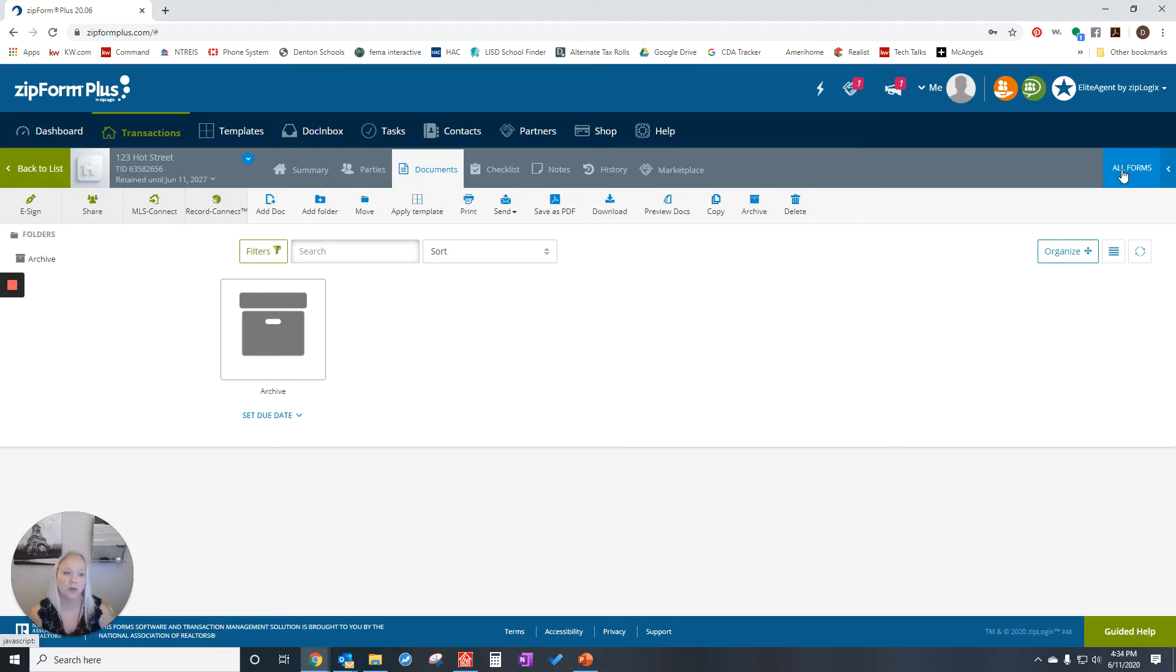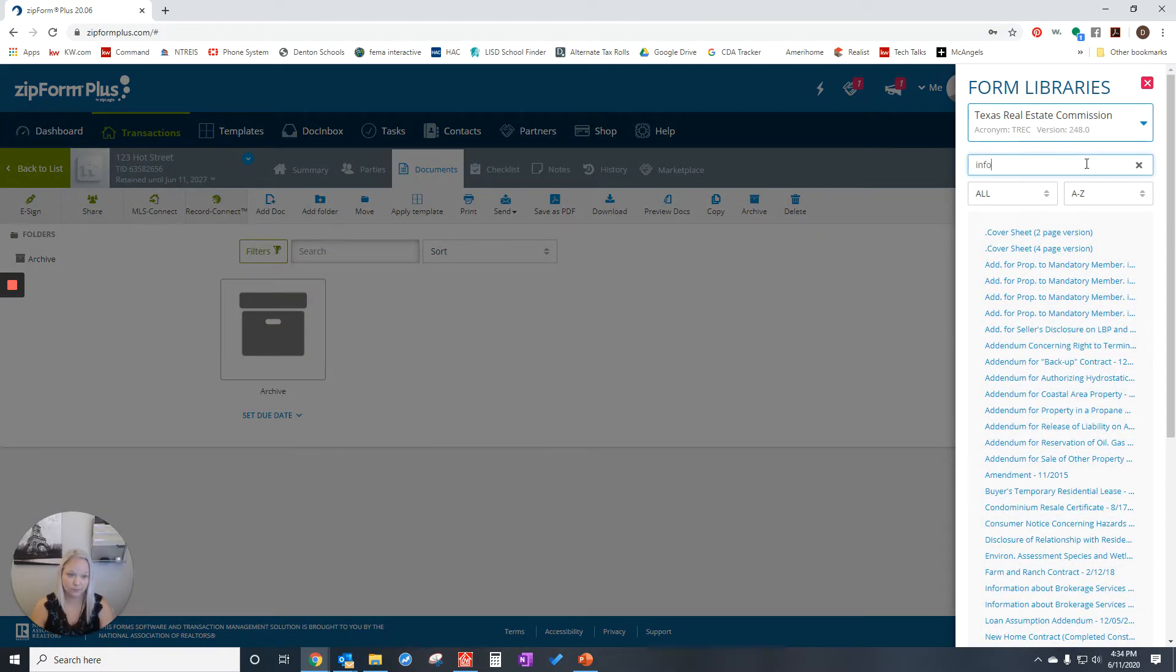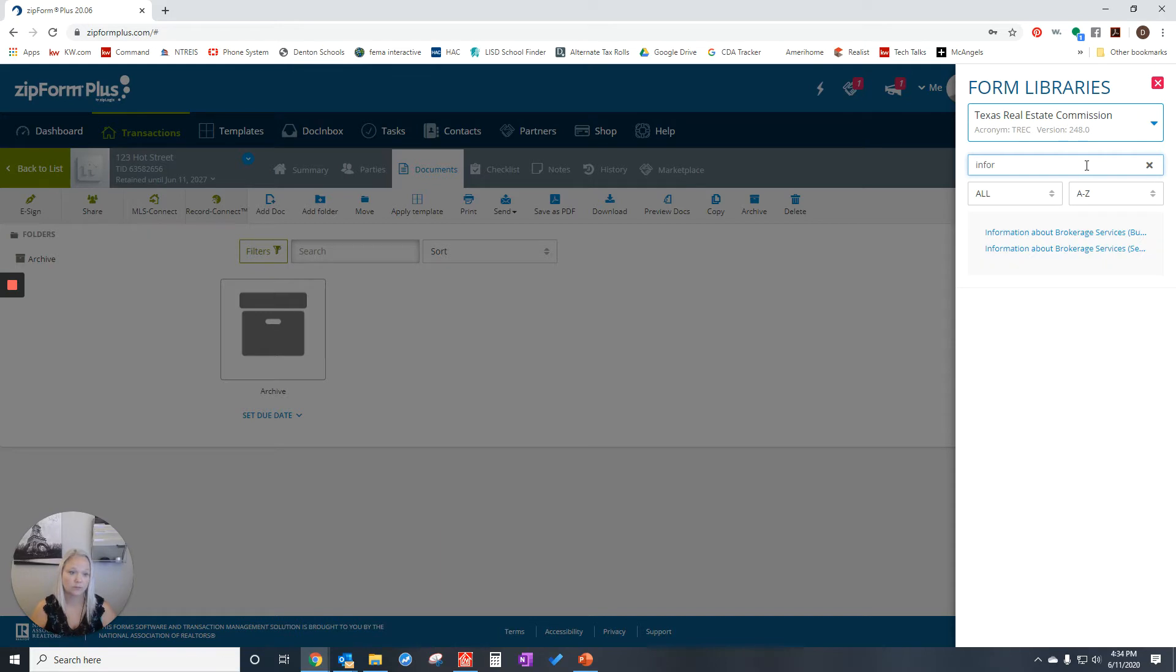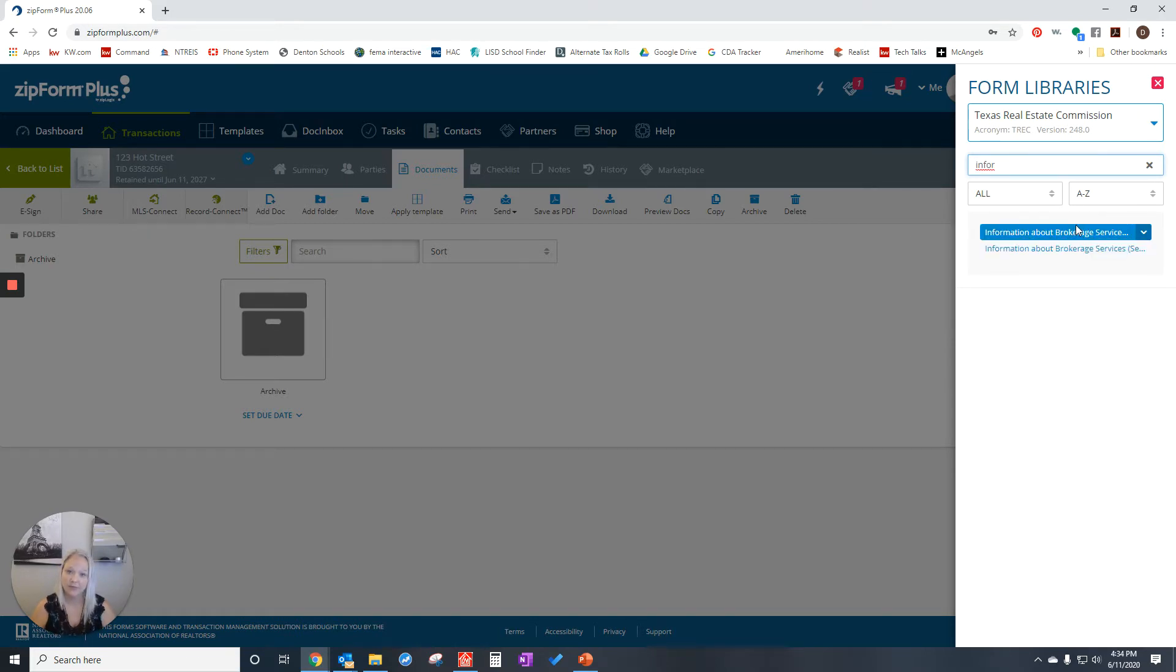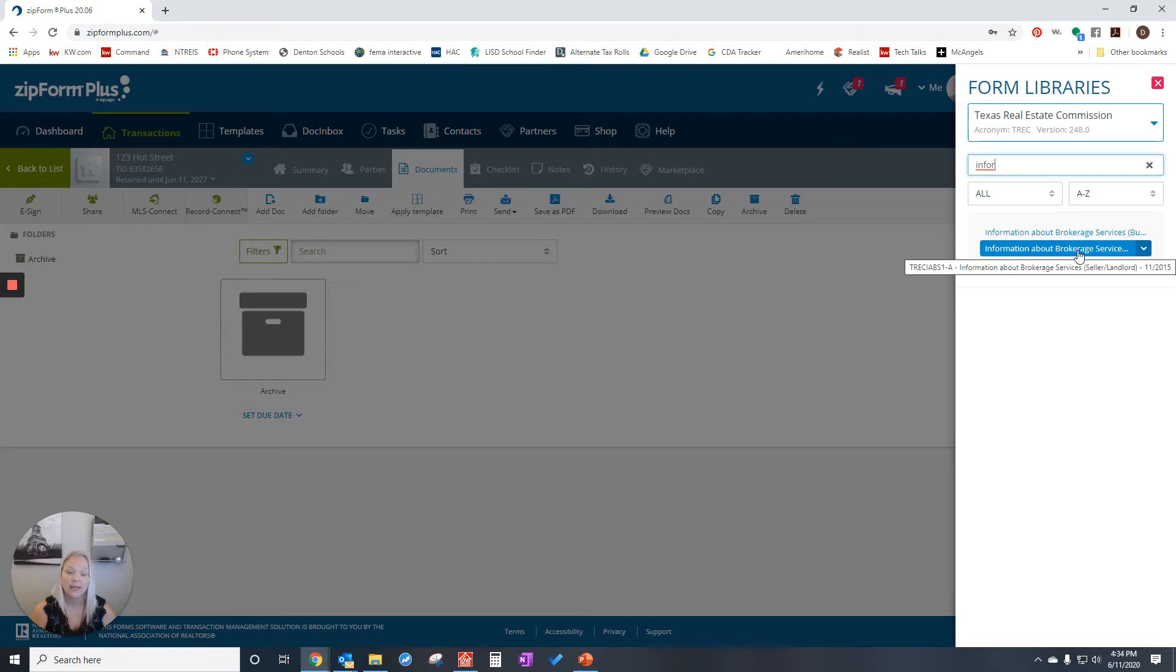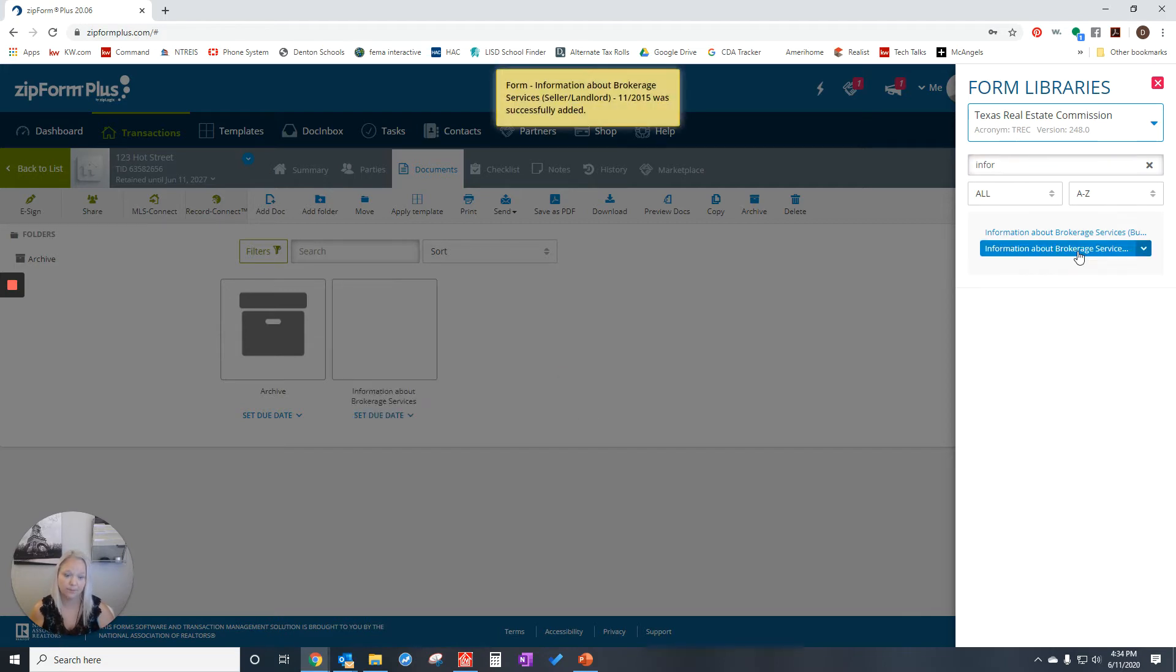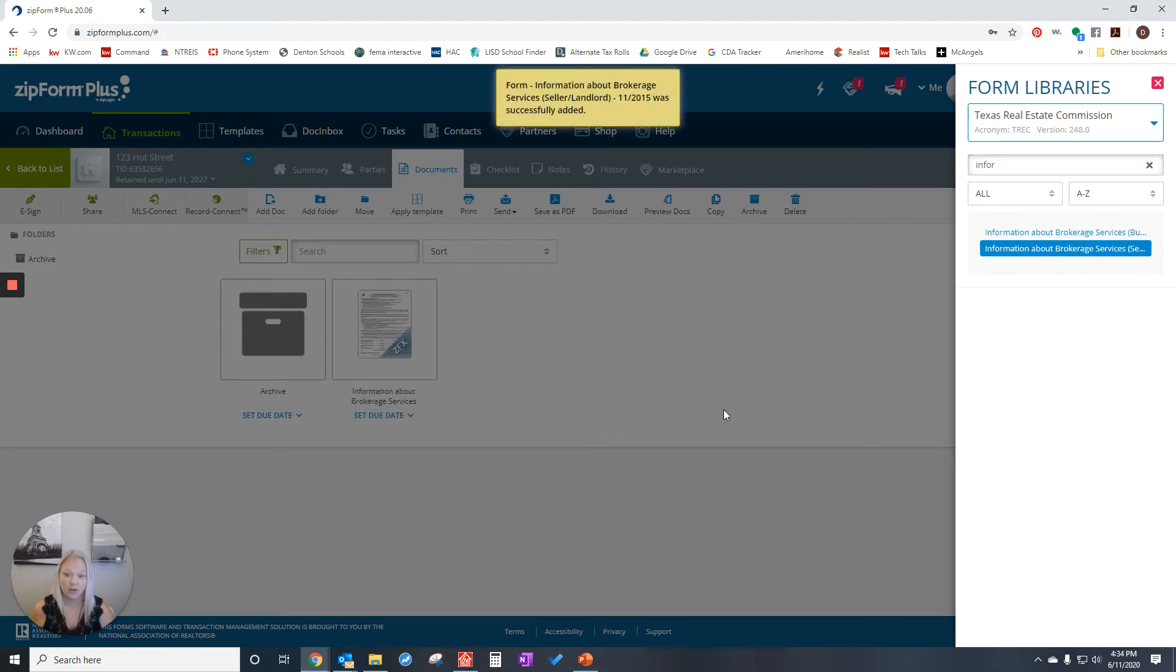We're going to click on all forms and find the form that we want. With information about brokerage services, there are two of them. If we hover over, we can see that this one says it's for buyer or tenant. In this case, I chose a listing, so I'm going to choose the seller landlord. You click on it and it populates it out here.